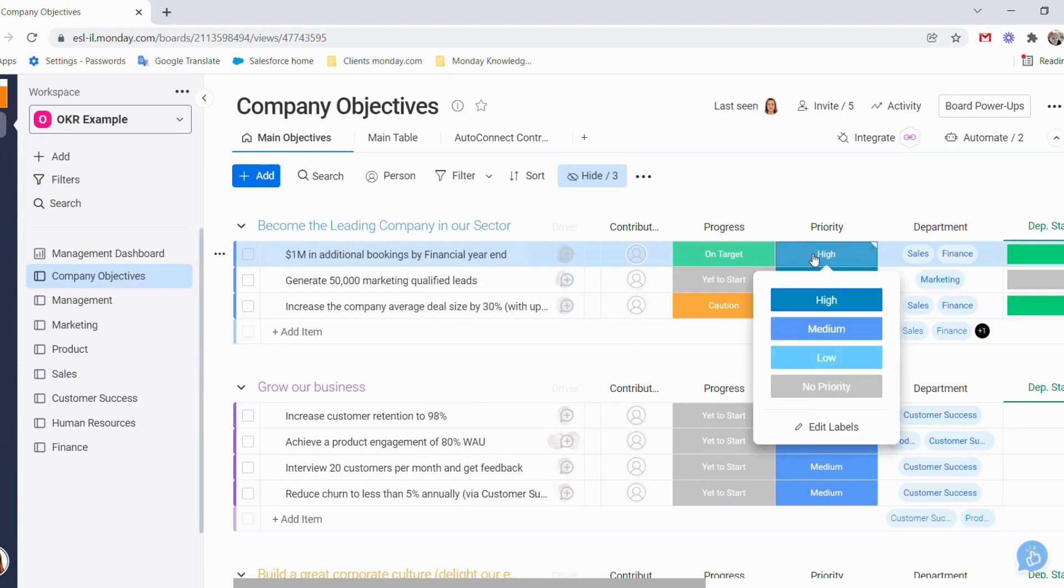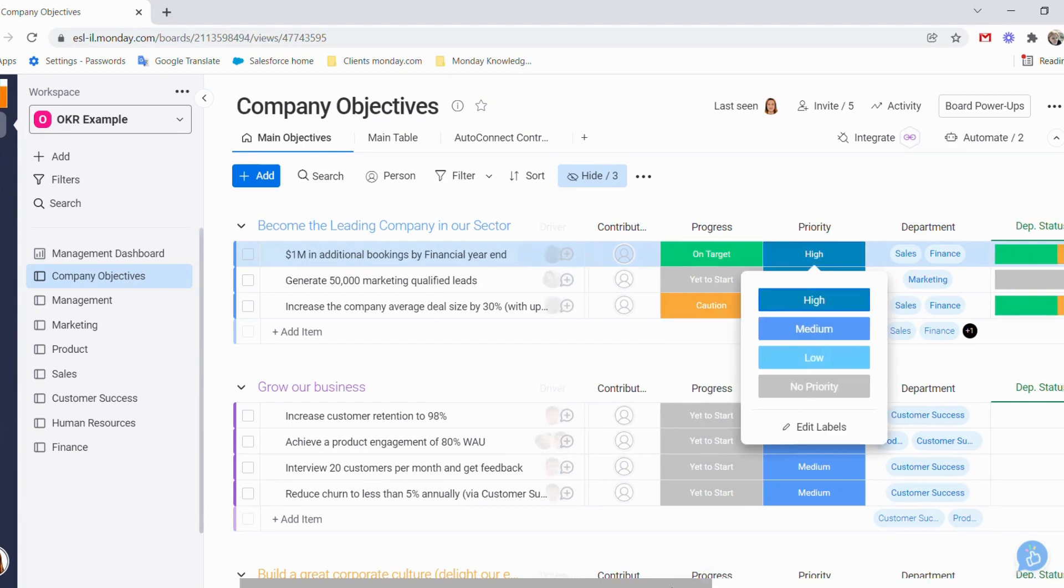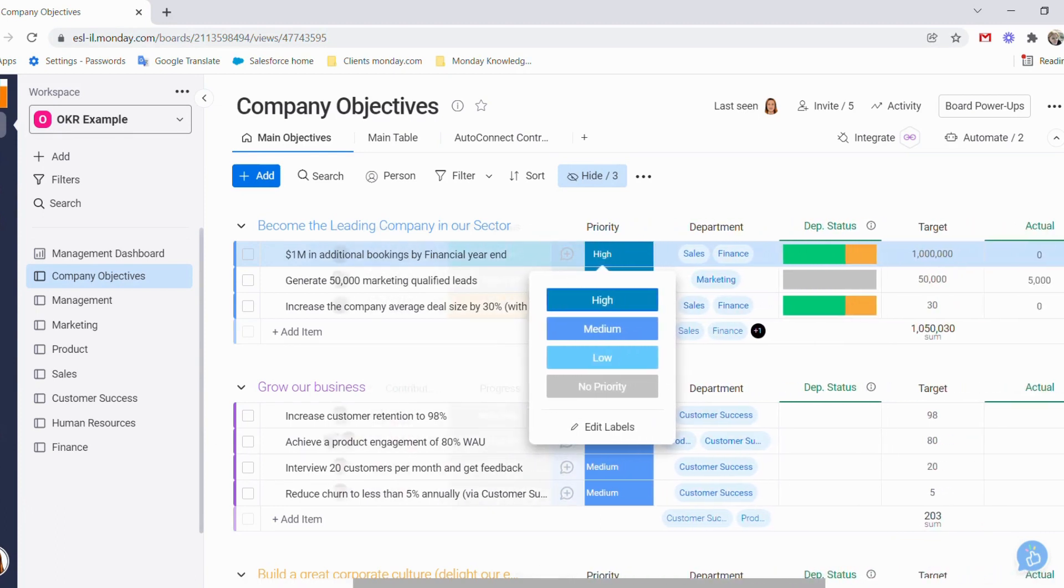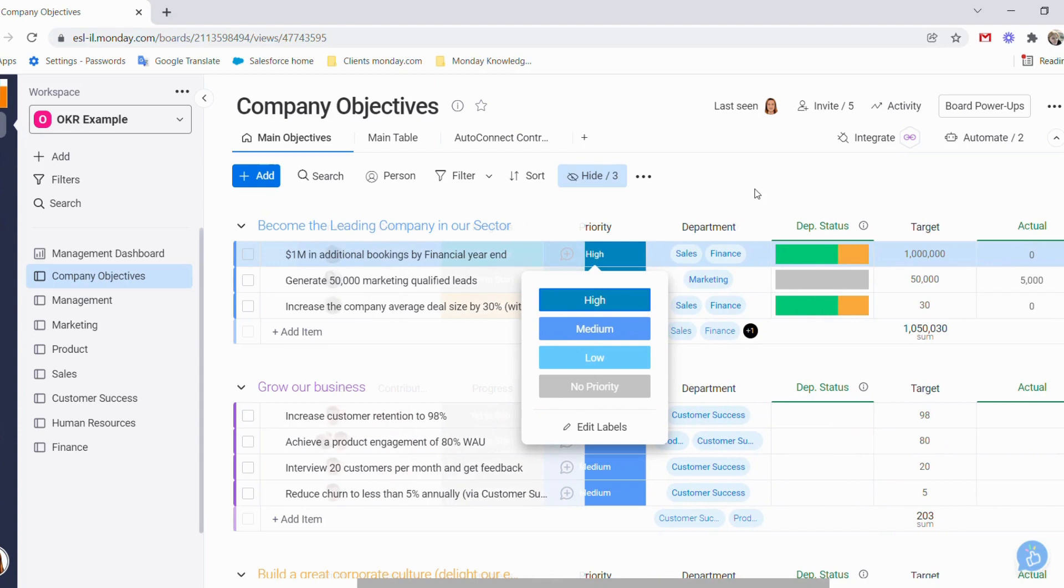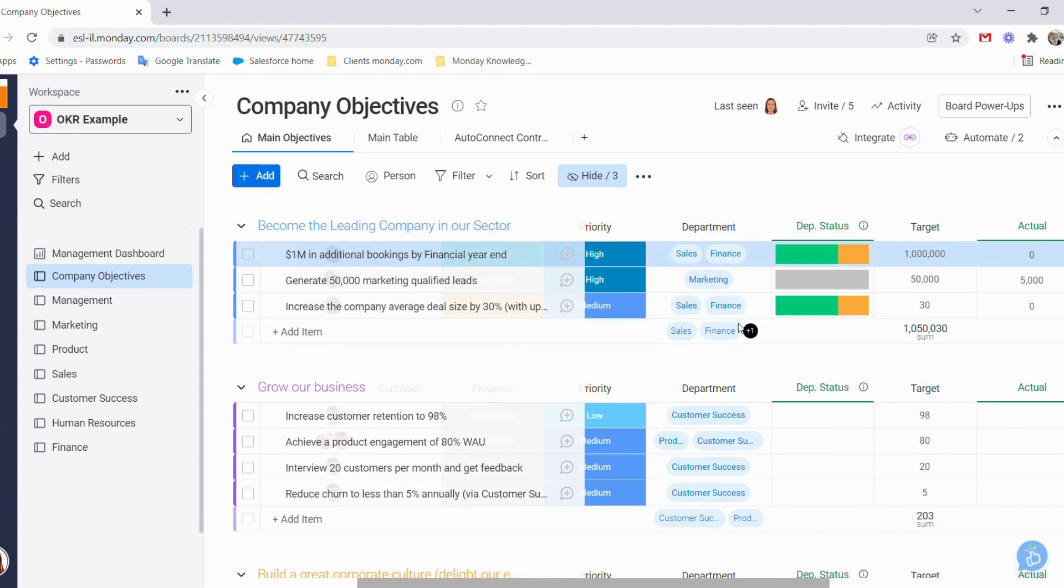Our priorities can be high, medium, low, or there is no priority. Our departments - each department has a board and corresponding dropdown label.